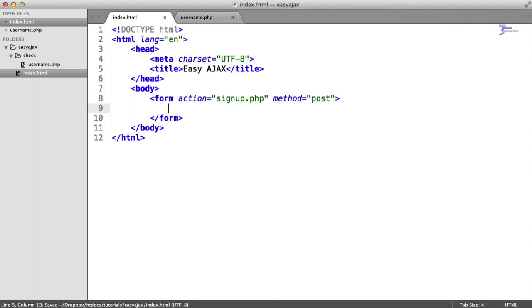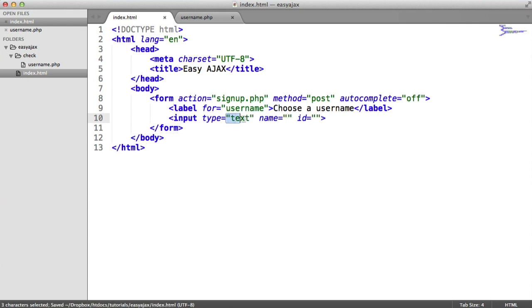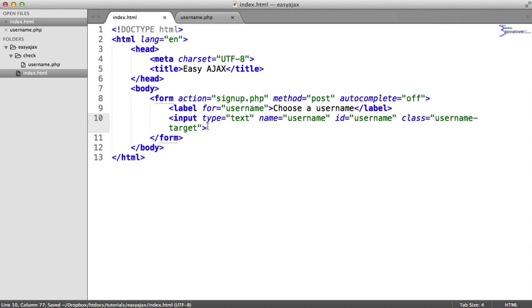We're not actually going to be submitting this form because we don't need to. Let me turn autocomplete off as well so we don't see previous usernames. We'll create a label for 'username' — 'Choose a username' — and then an input type of text. We give this a name of 'username', give it an ID so the label matches up, and also give it a class of 'username-target'. We prefix everything related to the username checking with 'username-'. This is the target where we extract the value to send through the AJAX request to check on the server.